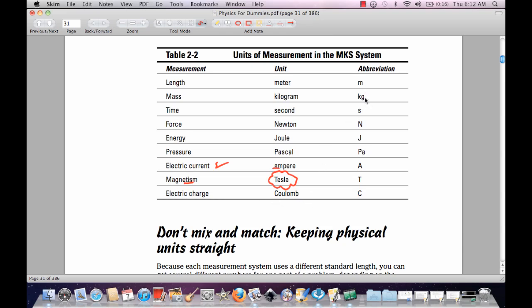So to summarize the abbreviations: M, kg, S, N, J, P, A, T, and C.